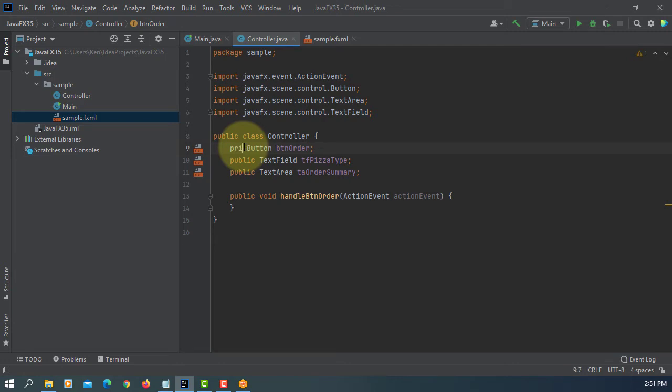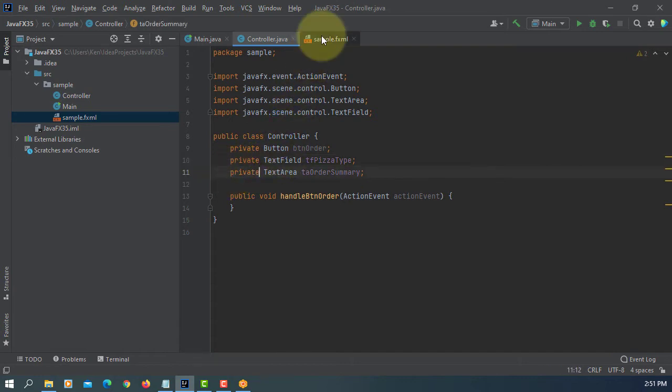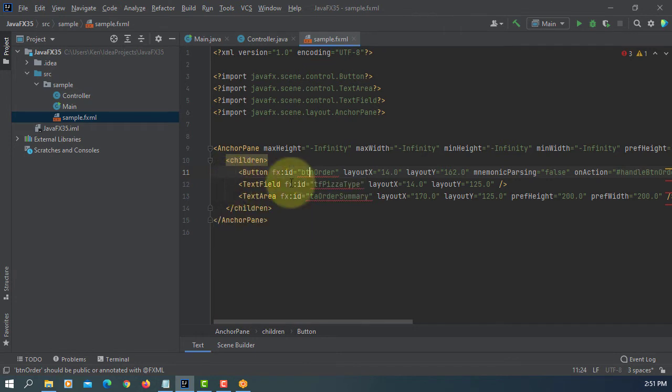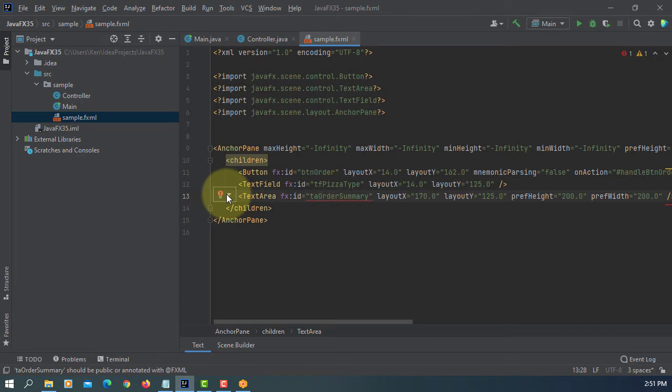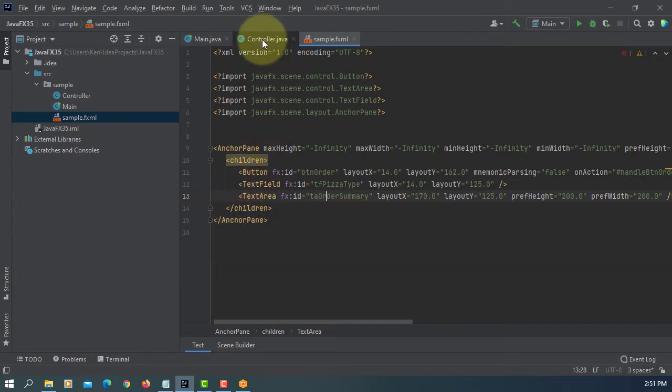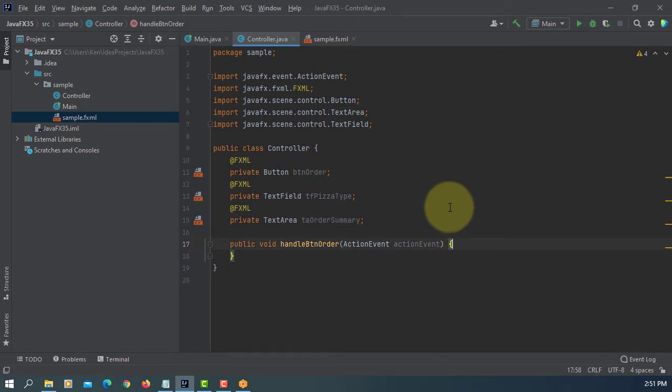Let's change to private. Then add annotation. This is going to add FXML annotation for three of them.